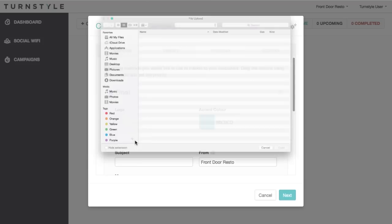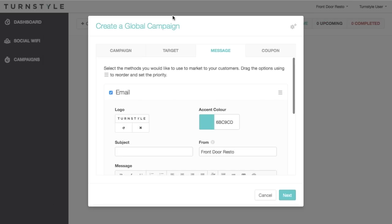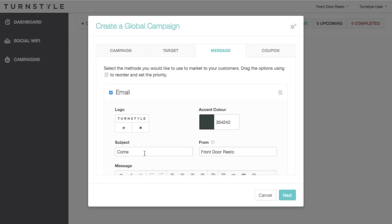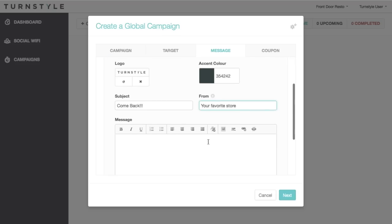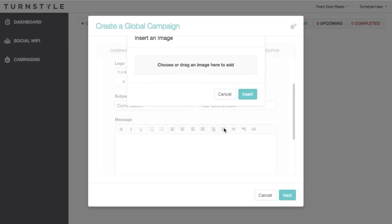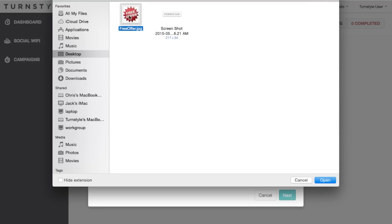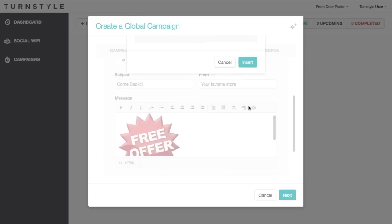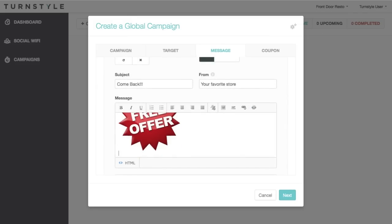For email, you can add a logo and choose the accent color. Be sure to choose an engaging subject line that draws the customers to open the email. Make sure to create an engaging message as well, and to include a picture. Be sure to send yourself a test email so you can preview how it looks. The email gets sent to the email address associated with your user account. For more information on how to create an engaging email, check out our support forum.